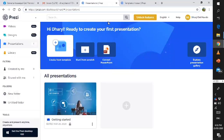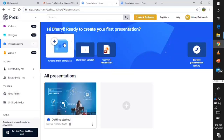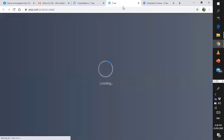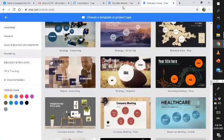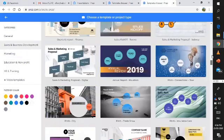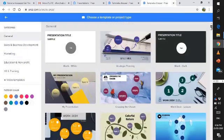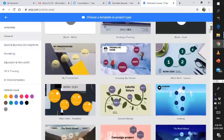So, the first thing we need to do is click Create Template. When you click it, it will bring you to this window. On this part, you will see a lot of templates. This is just one big template.